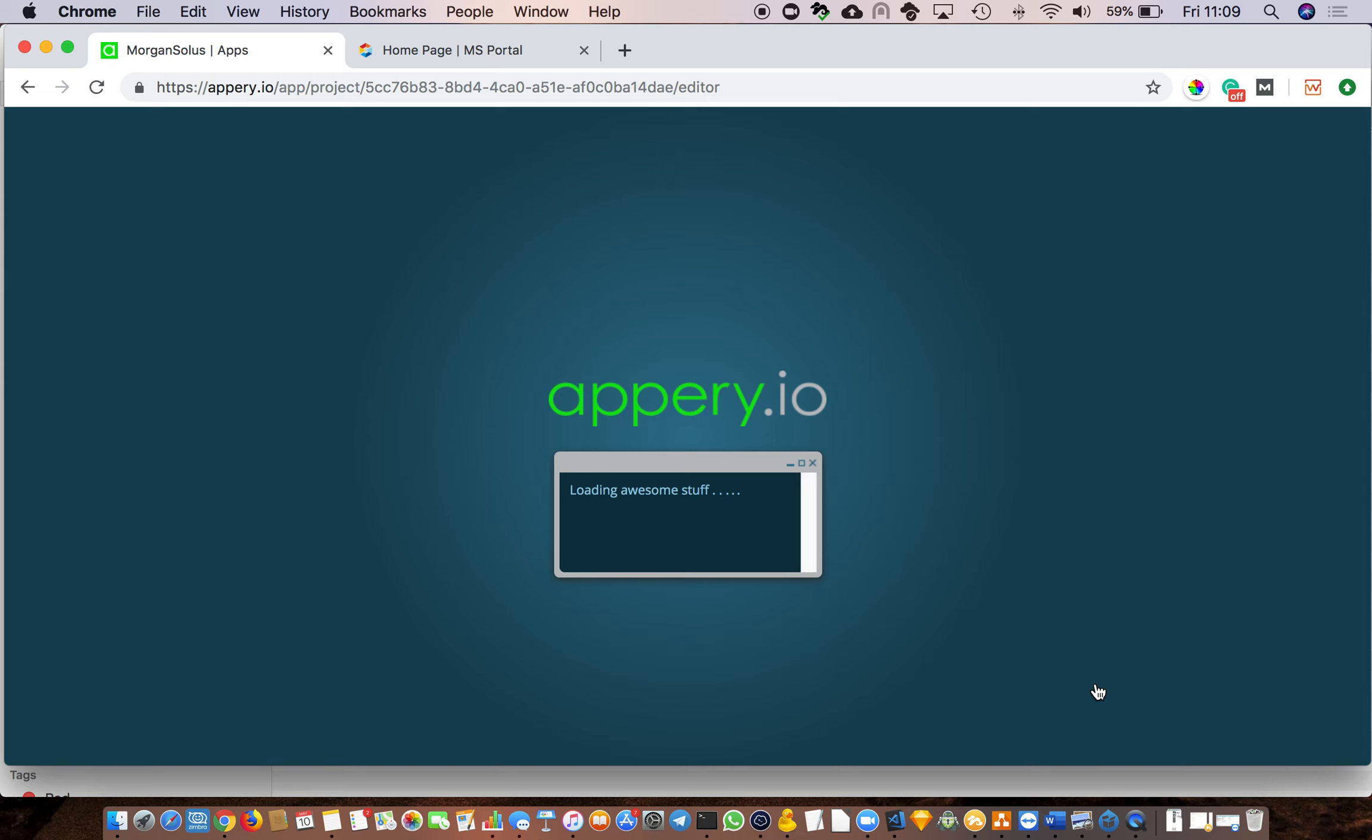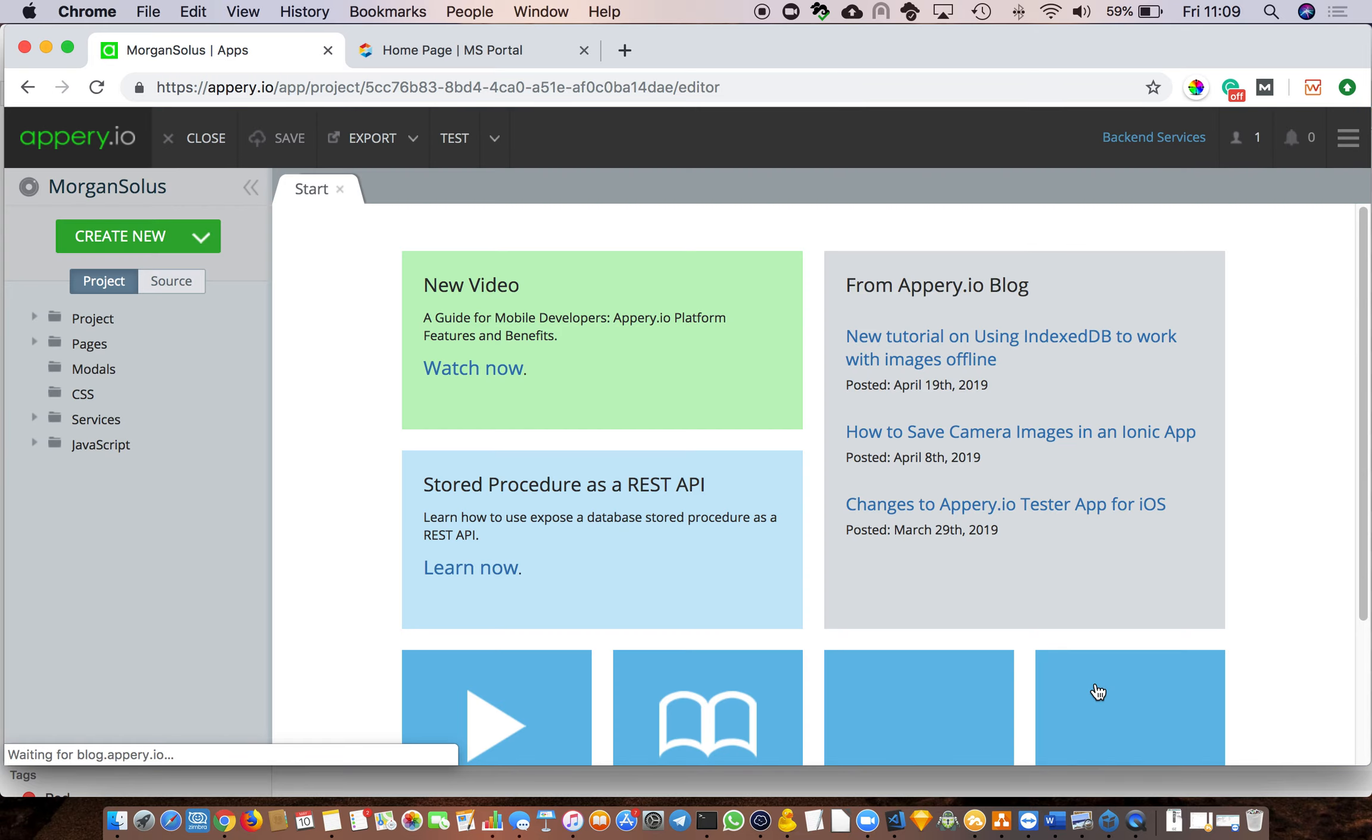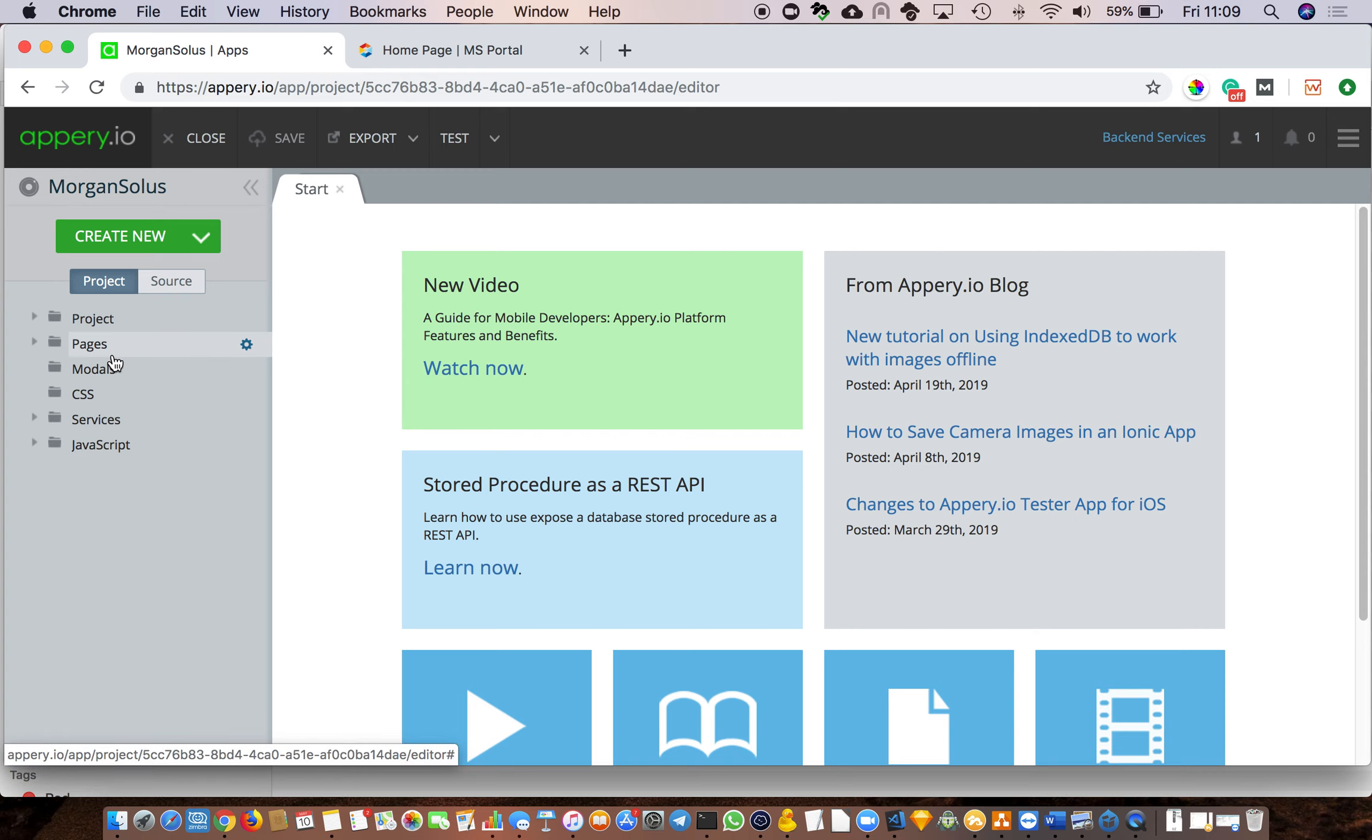So once you create it, Appery sets up a nice IDE for you. Now what makes this IDE different from other IDEs is that the graphical interface is drag and drop, and I find that to be a huge advantage. I have not found any other IDE that works as efficiently as this one.